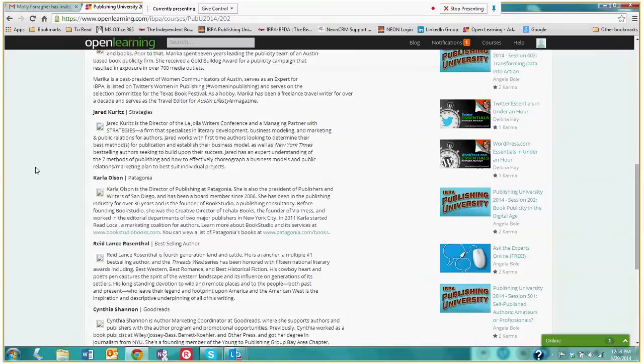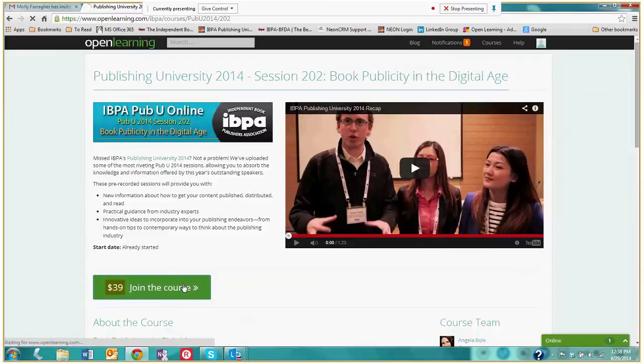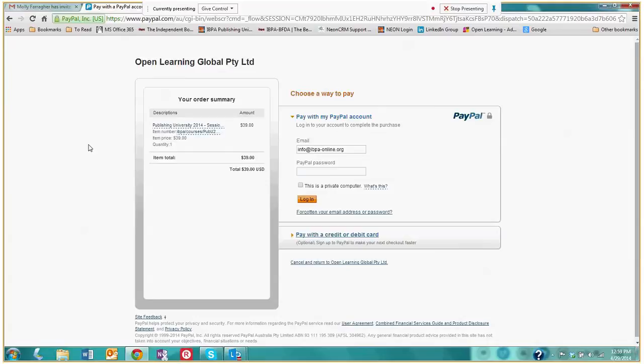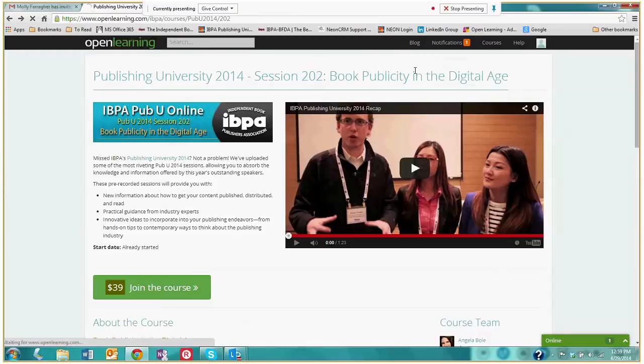And to join the course, all I have to do is press the Join the Course button, which takes me to this page. And this page will allow me to enroll in the course. Very simple. So let's go back to IBPA's home page, which again I access by clicking on Courses, and clicking on IBPA.